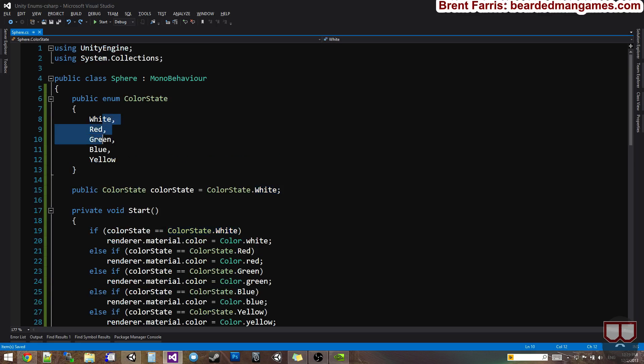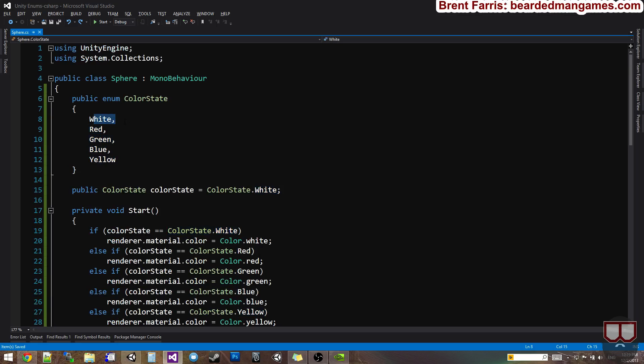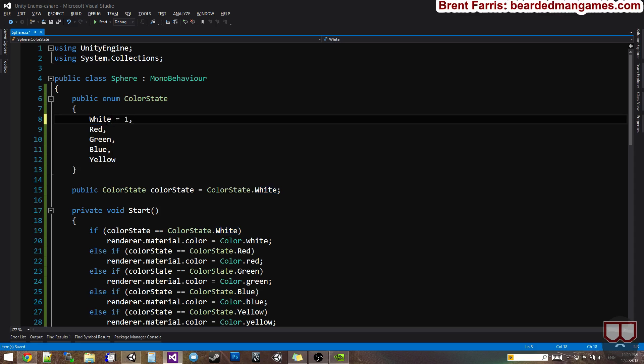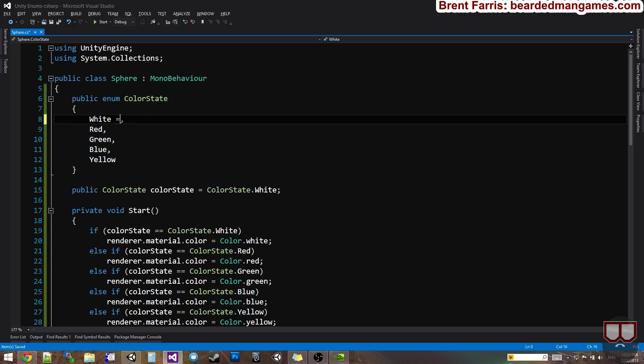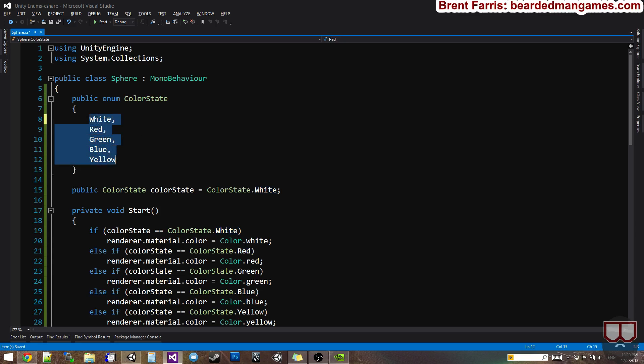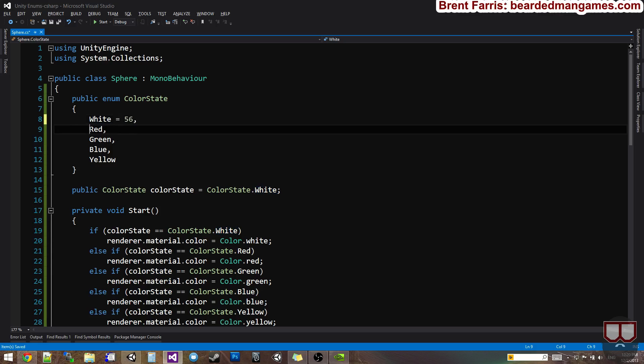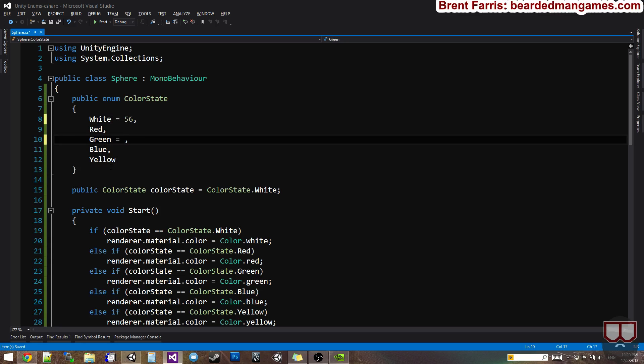So if you've watched any enums tutorials before, you would know that enums can be associated with numbers. So I can say this is one. So if white is one, red is automatically two, green is automatically three, blue is automatically four, yellow is automatically five. It increments from the original. So if I don't set a number, white is automatically zero, red is automatically one, green is automatically two, three, and four. So you can assign numbers to these. So I can say this is 56. And that means this is 57, this is 58, and if I didn't want this to be 58, I'd set this to 109 if I wanted to. And then this would be 110 and 111.